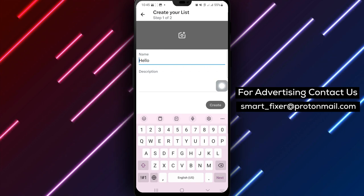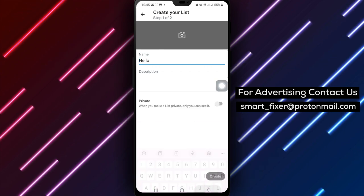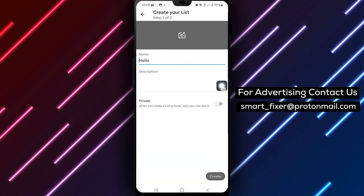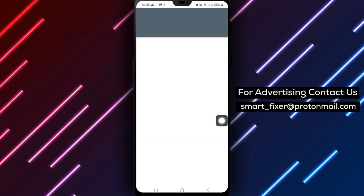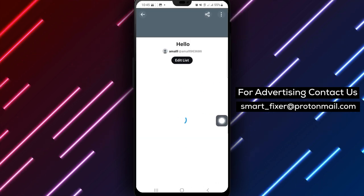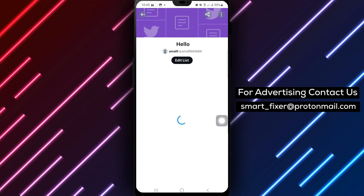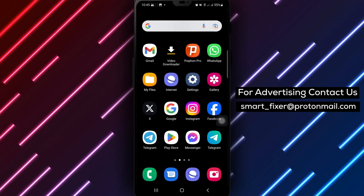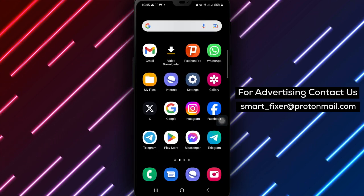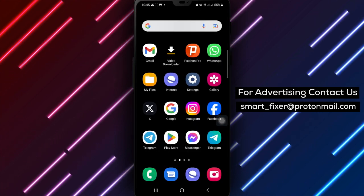And there you have it. You have successfully created your list on X. Now you can start adding items and organizing your information. If you found this tutorial helpful, please give this video a thumbs up and subscribe to our channel for more useful tips and guides. Thank you for watching.